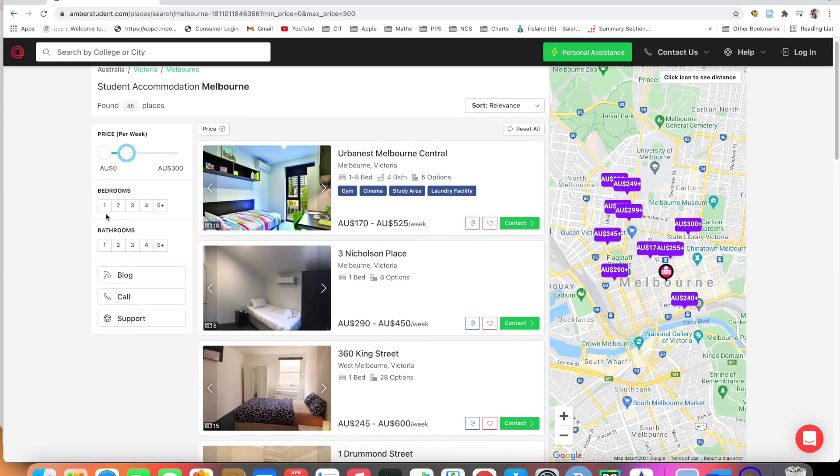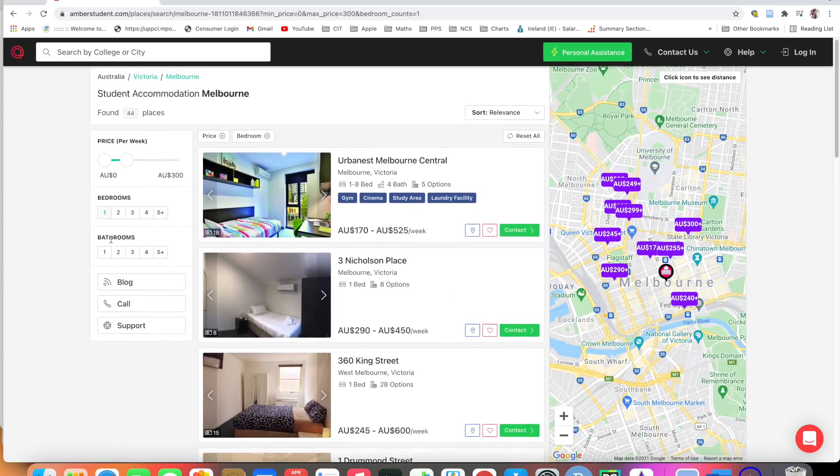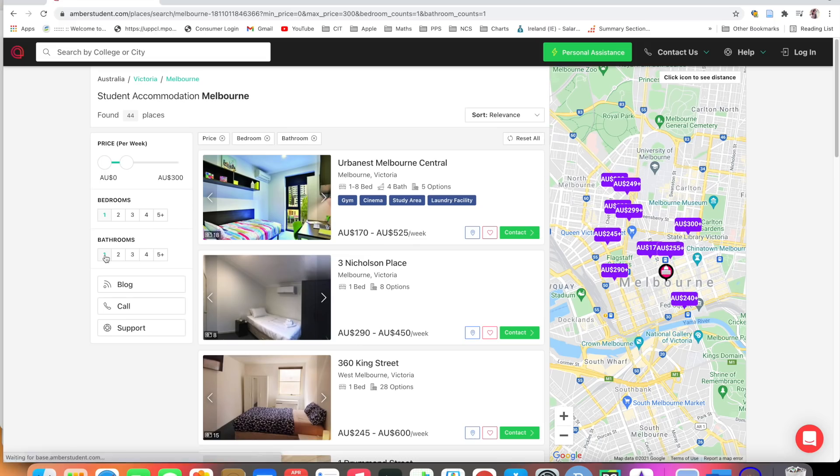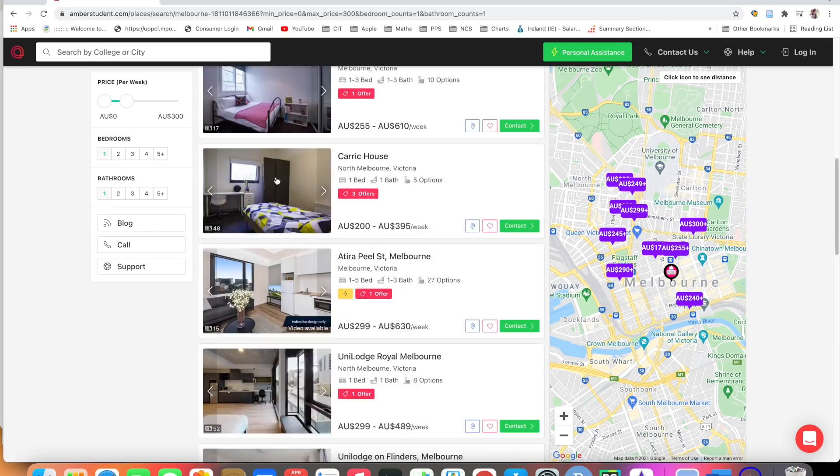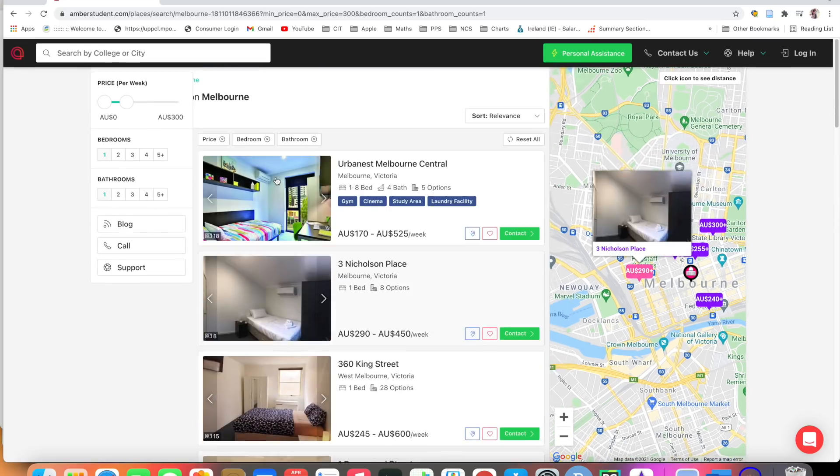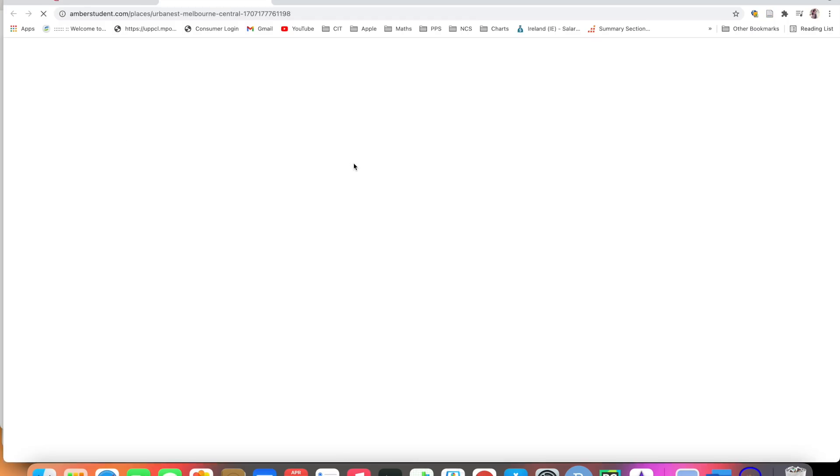How many bedrooms are you looking for? Bathrooms? You can filter it out. There are a lot of multiple options. See, click here.